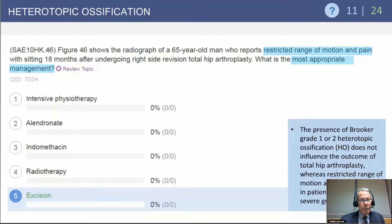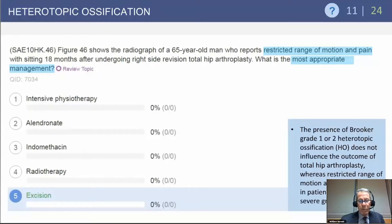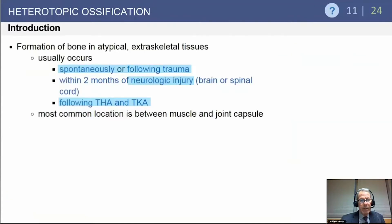In the setting of a mature heterotopic lesion 18 months following surgery, the most appropriate treatment is excision of the heterotopic bone, given restricted motion and pain with sitting in this particular case. Heterotopic ossification usually occurs spontaneously and can certainly occur following hip replacement or neurologic injury. It is common after hip replacement, less so after knee replacement.